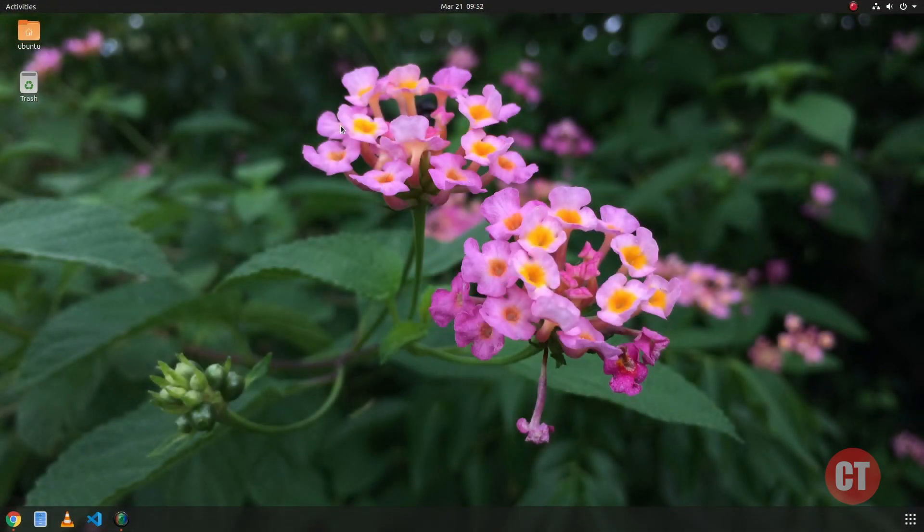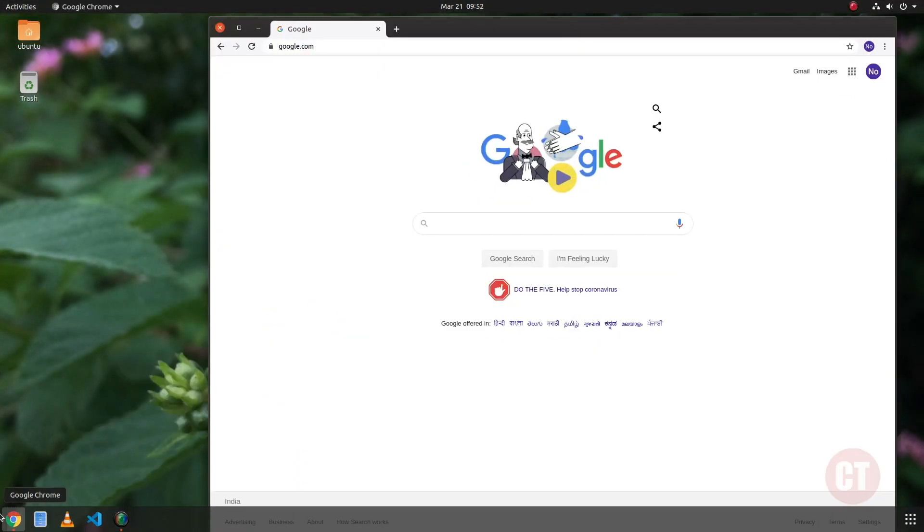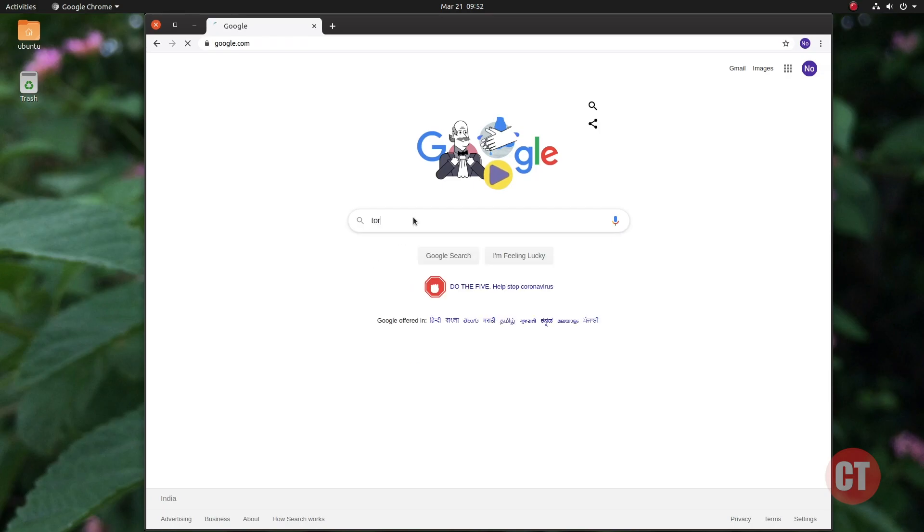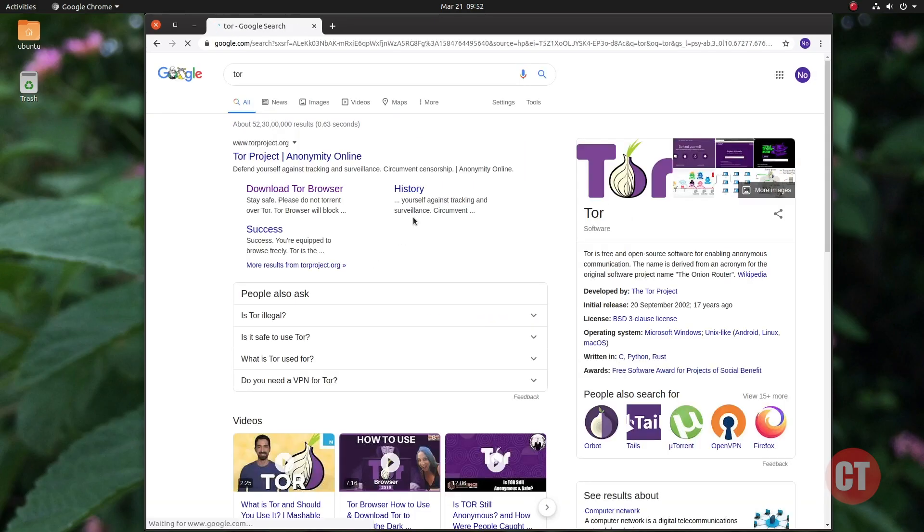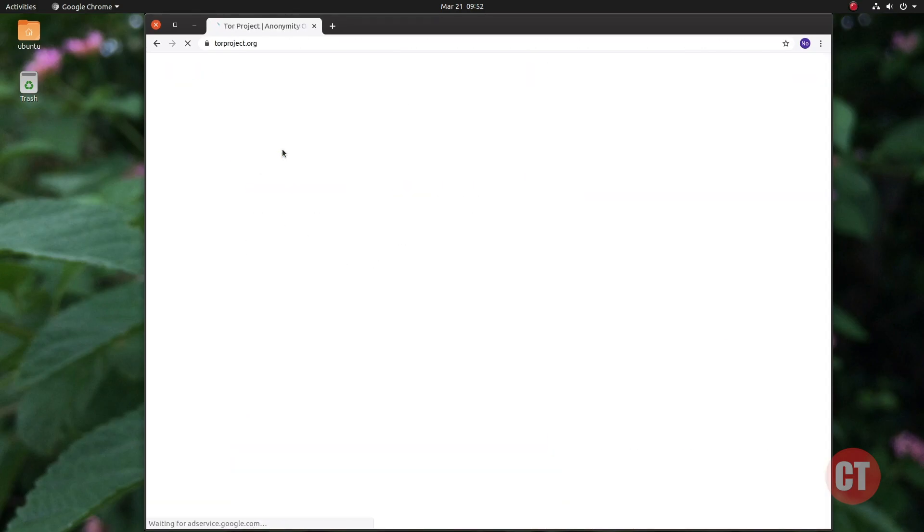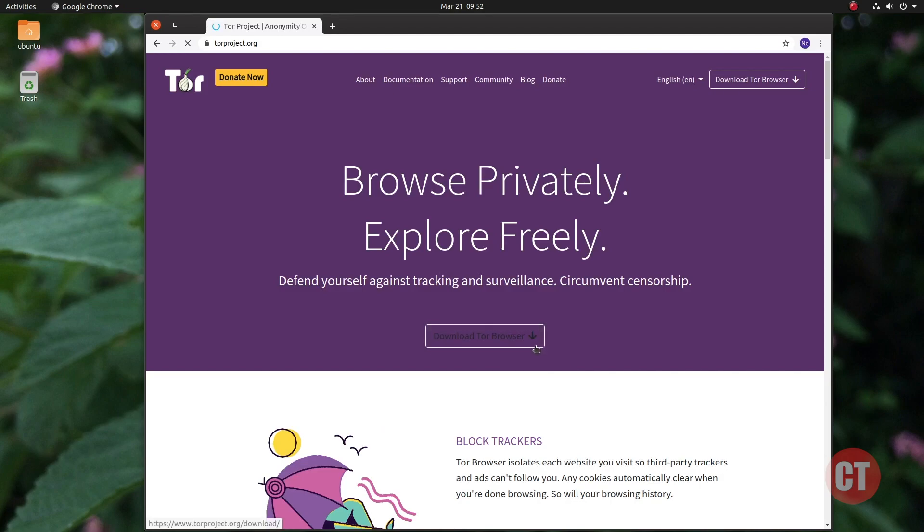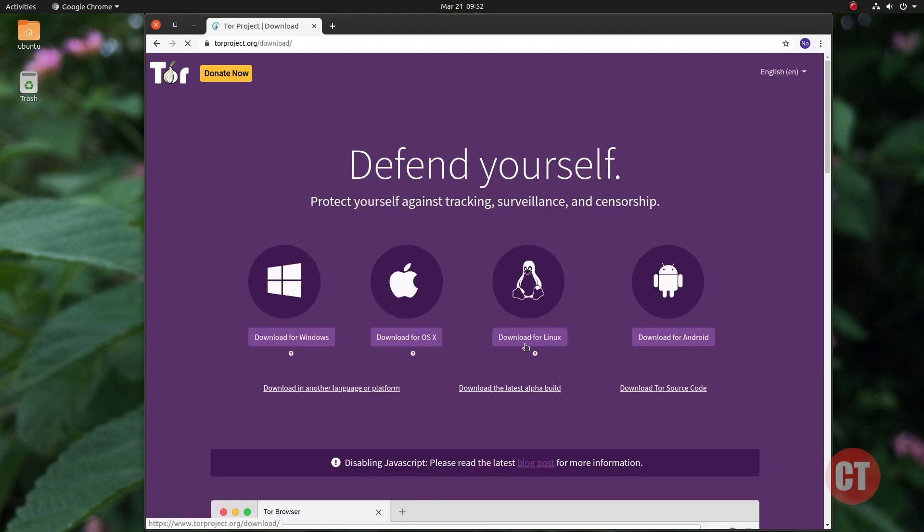First, as usual, we have to download the software from the official website torproject.org and go to the download section.